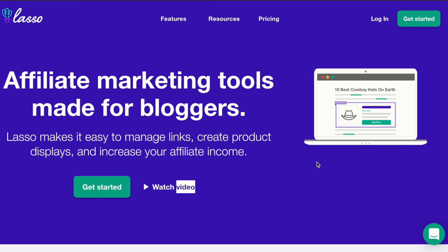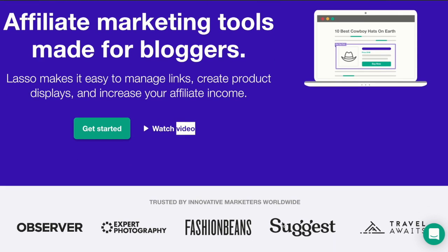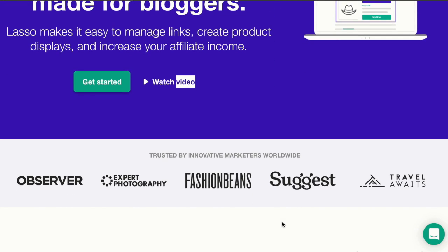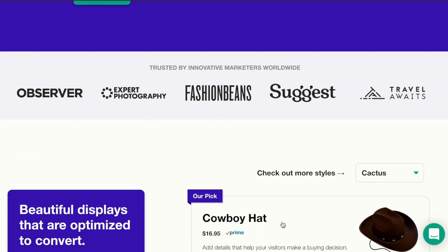Lasso makes it easy to manage links, create product displays, and increase your affiliate income. So this is an all-in-one marketing tool for affiliate marketers. This is the website. Let's have a look at its features.